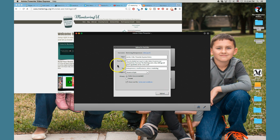If you have any questions, definitely reach out to me on mentoringyou.org or connect with me on Facebook at facebook.com forward slash mentoring mompreneurs. I look forward to visiting with you. Have a great day.